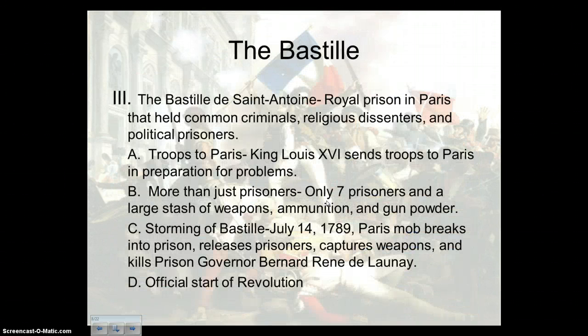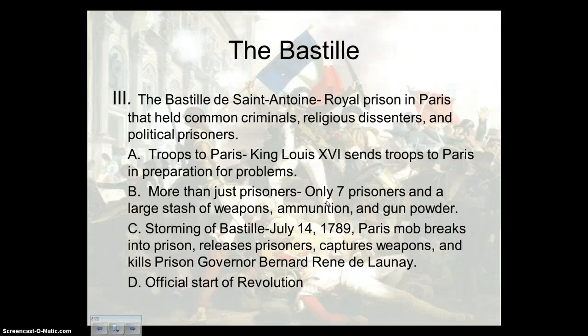This will end our presentation for the day. When we pick up, we're going to talk more about the actual beginning of the revolution — the first shots that will be fired in the French Revolution. And of course, it's going to start in that hotbed in France, the lovely city of Paris. Thanks again.